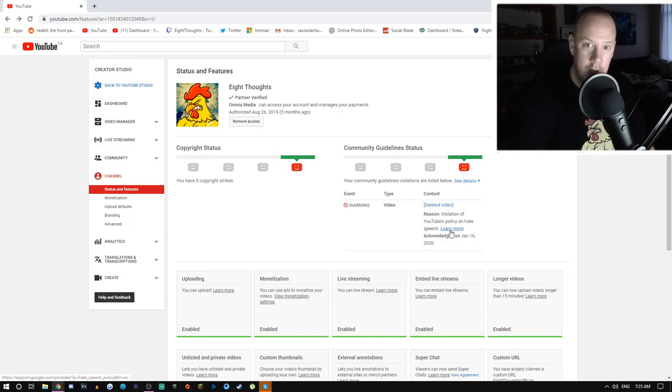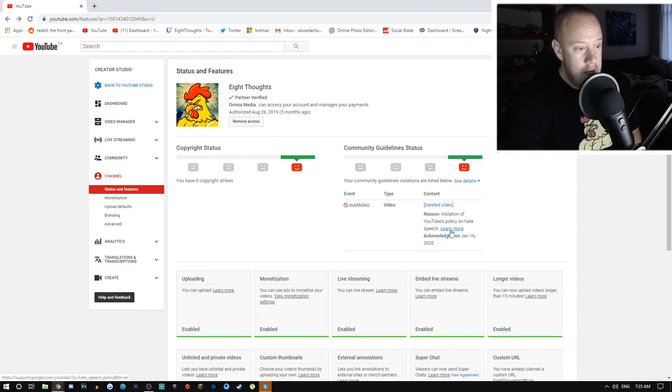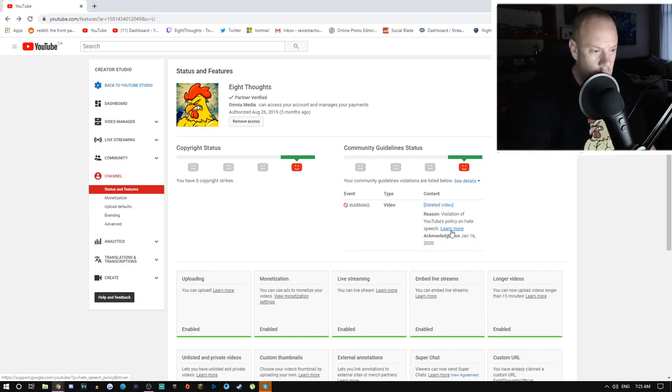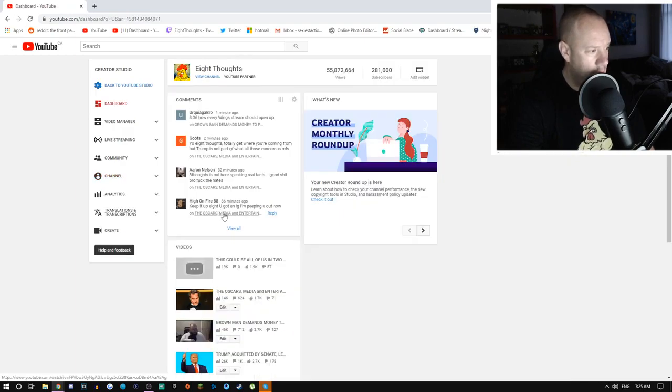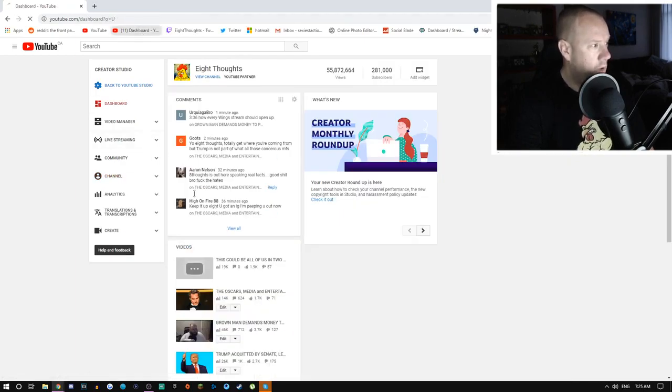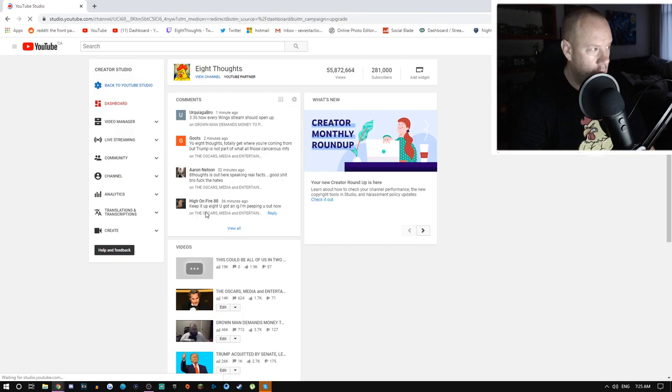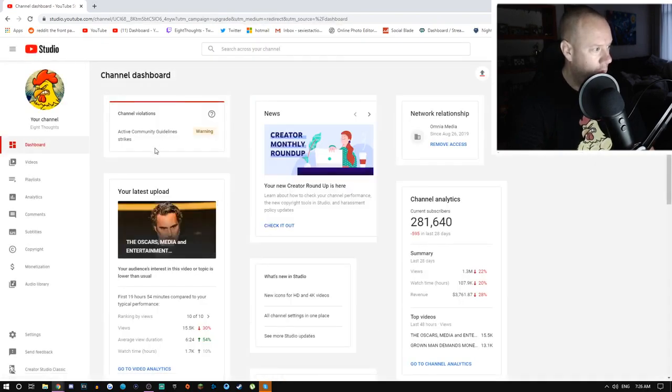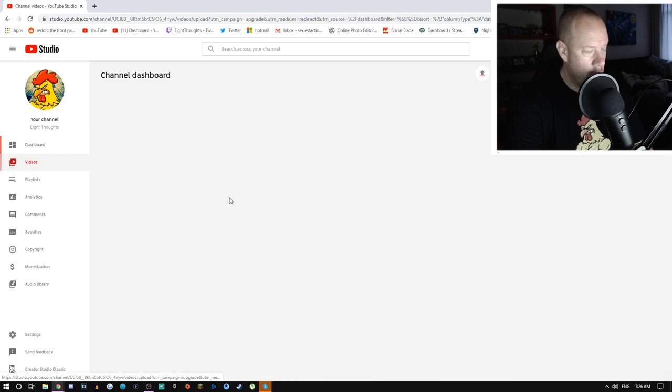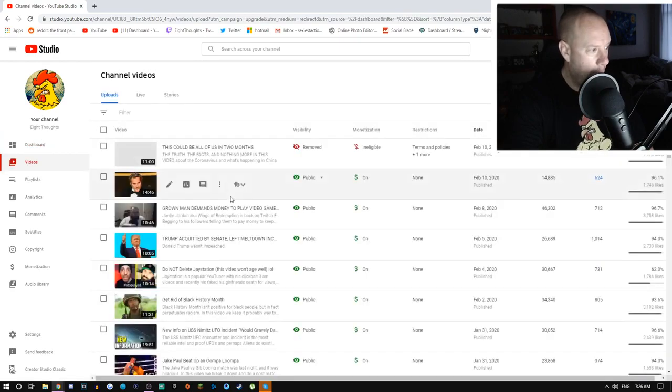This is where things are going to get really weird. So I got a warning on that, but if you go to my channel now, let me go to the new Studio beta. There it is: active community guidelines strike warning.